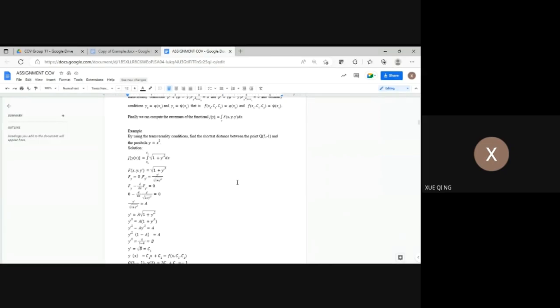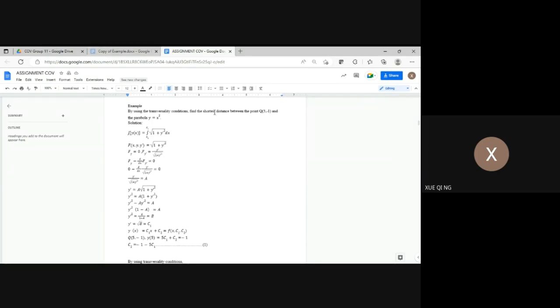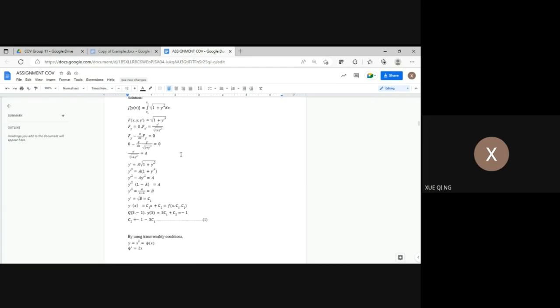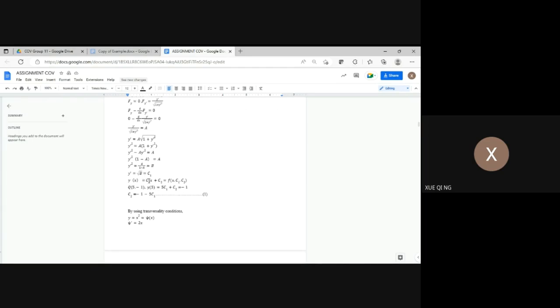For an example of the elementary problem: by using the transversality condition, find the shortest distance between the point Q(5, -1) and the parabola y equals x squared. The shortest distance equals the integral of square root of 1 plus y' squared dx. By using the Euler equation, we get y equals c1*x plus c2, which we also call small f.